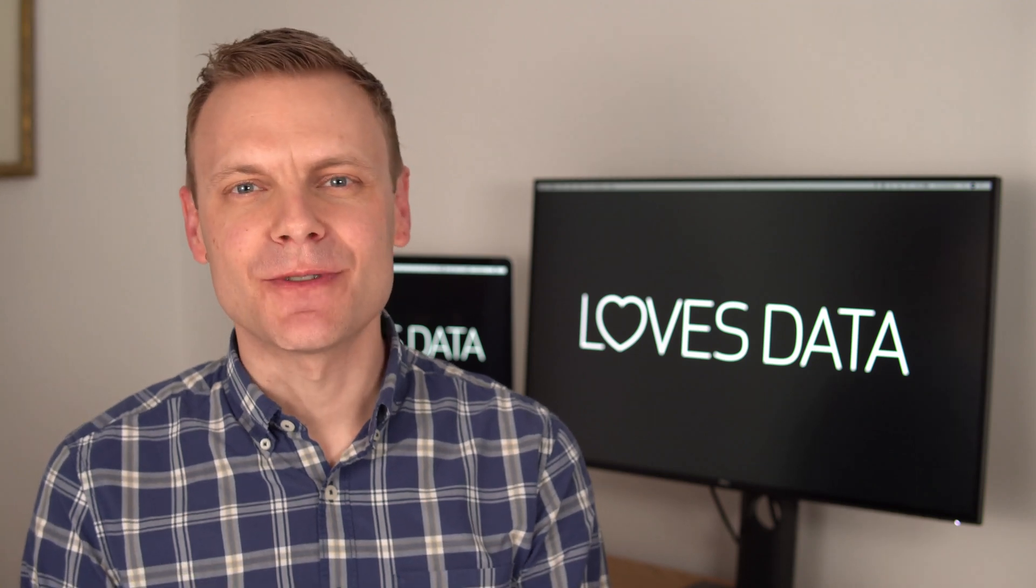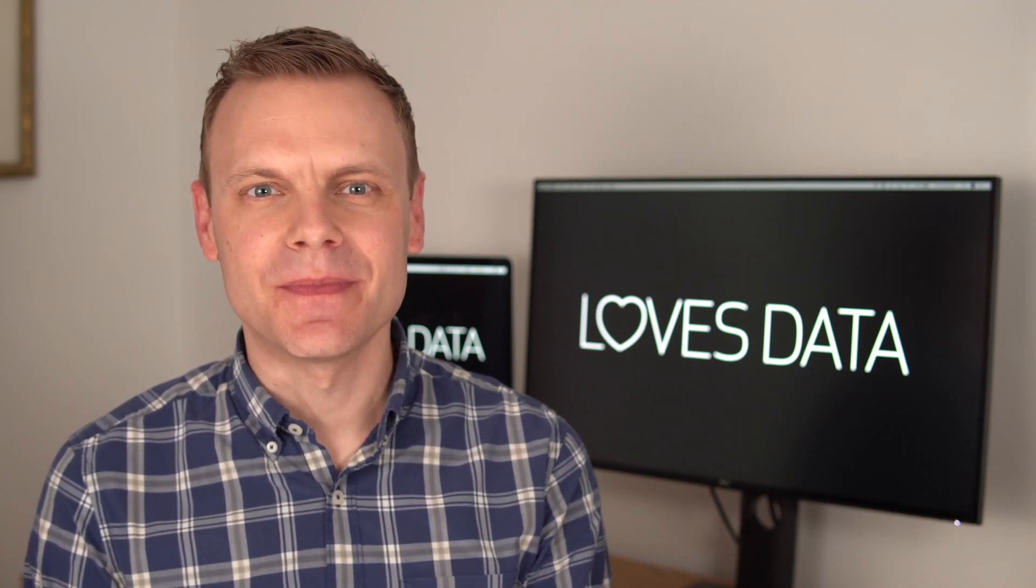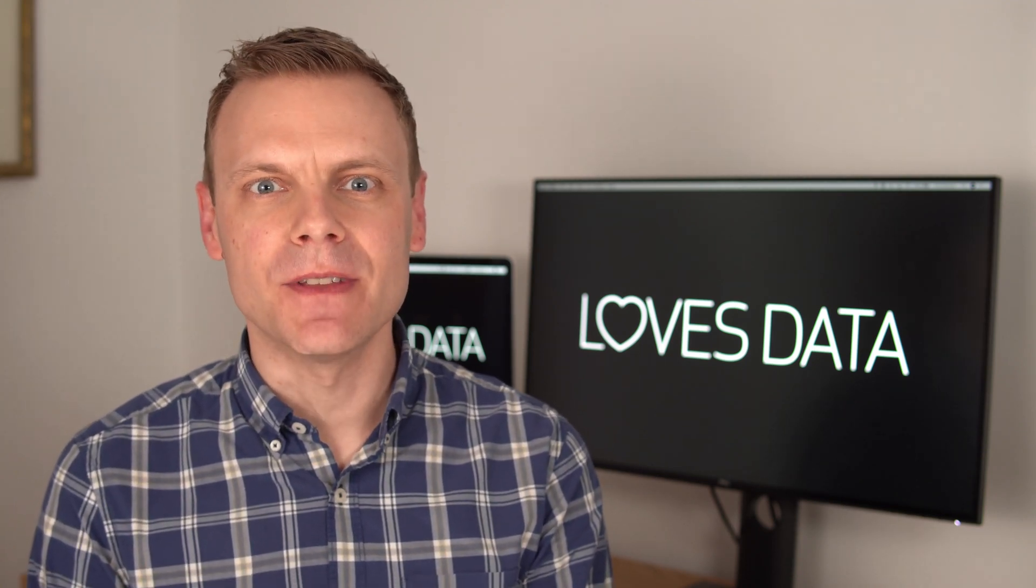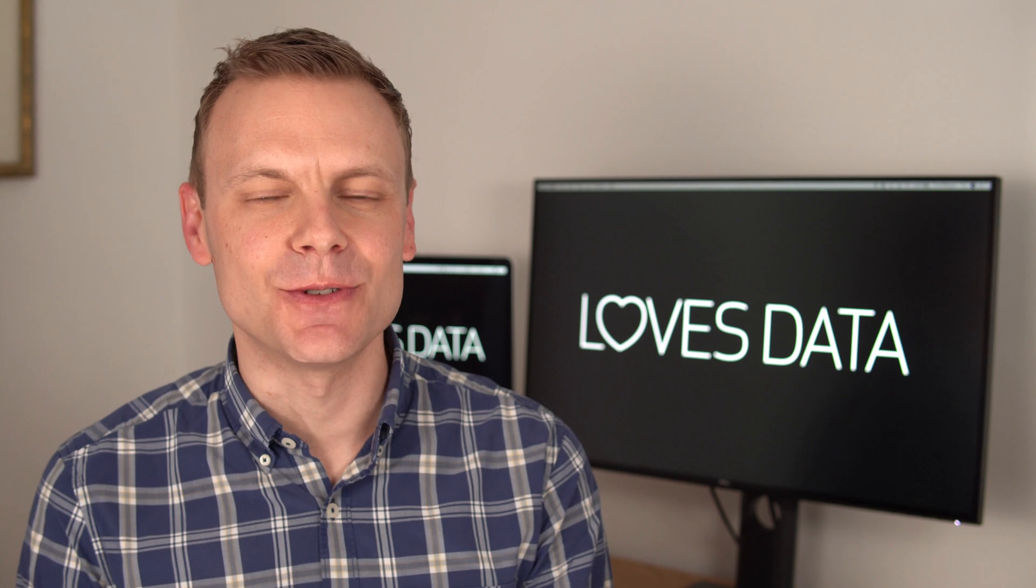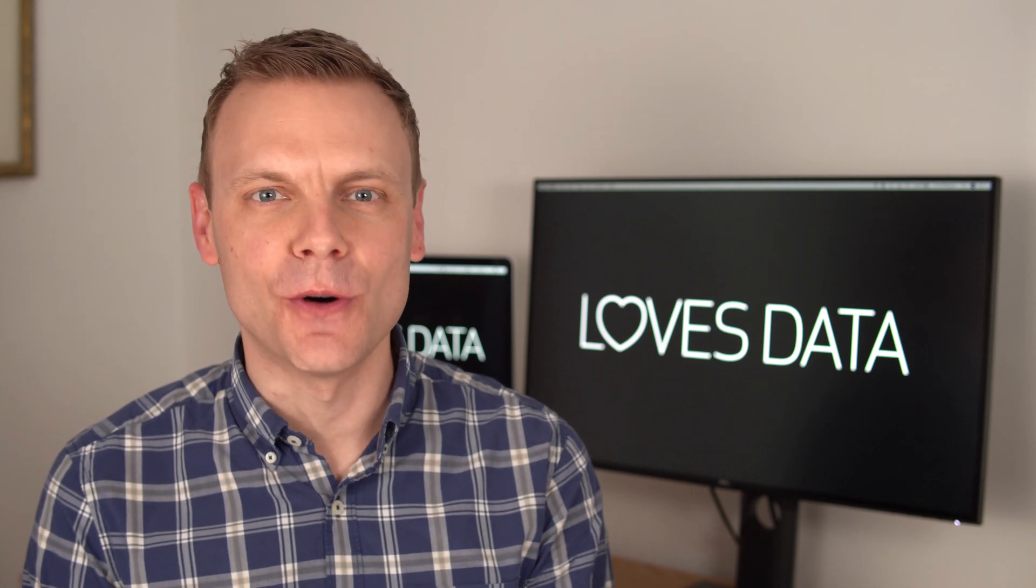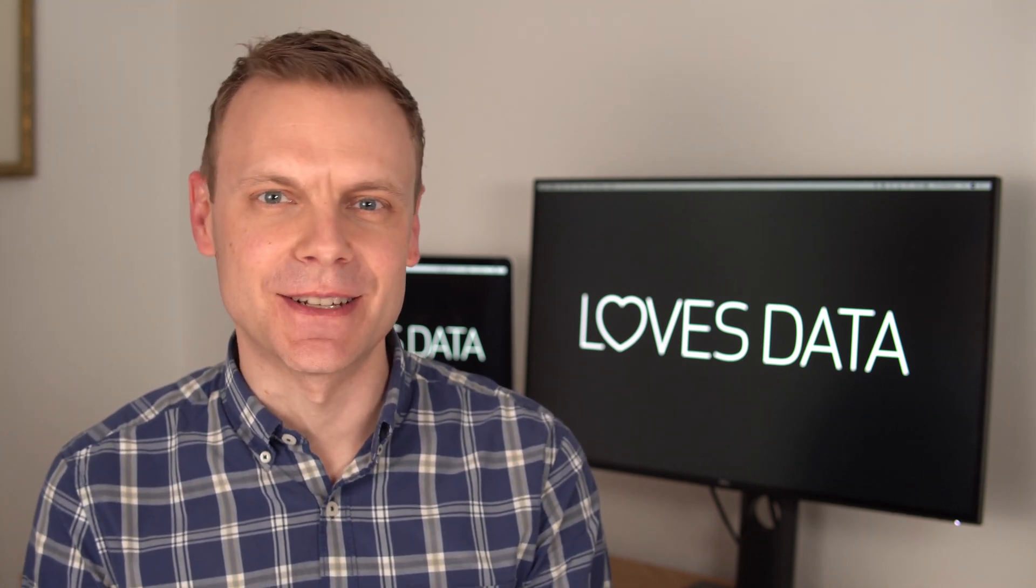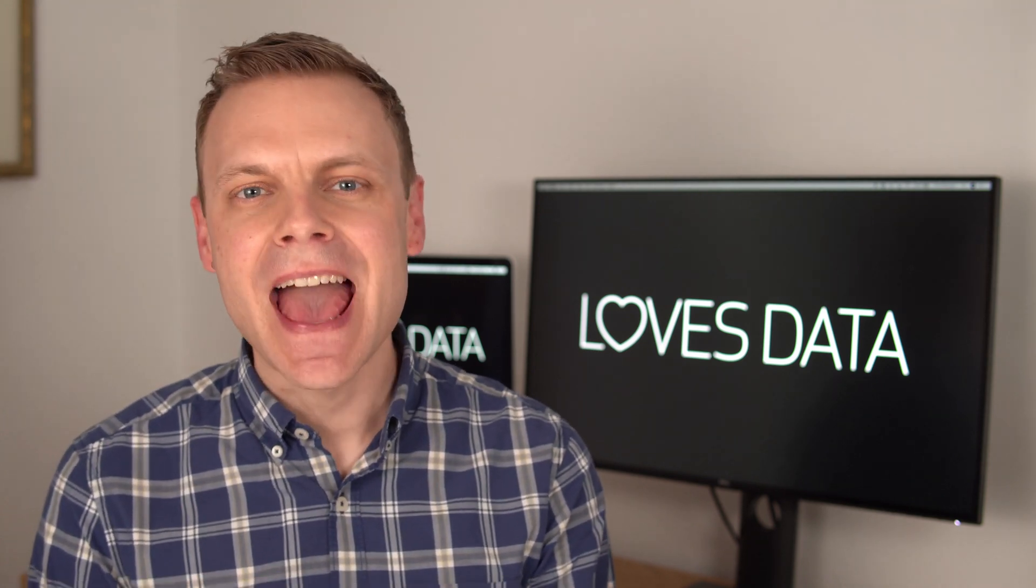Hey there, I'm Benjamin from Loves Data. This is a quick start video where we'll cover the steps to connect your Google Analytics 4 property to Google Data Studio.